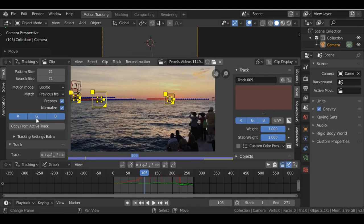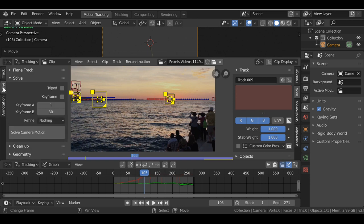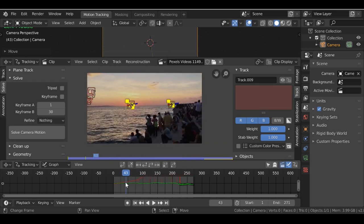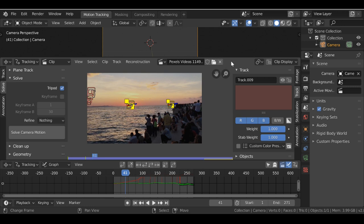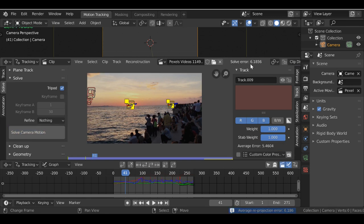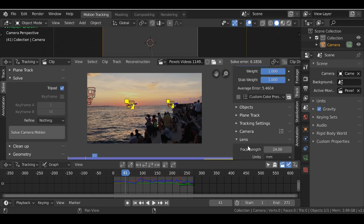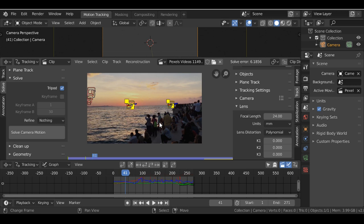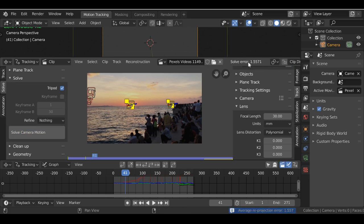Let's bring up this sidebar by pressing T, then go to Solve. As you can see, when I play through, the camera could be on a tripod — it's not actually going forwards or backwards. If we click this button it will do more work for us. When we click Solve Camera Motion we want to see the number and try to get it as low as possible. Right now we get a solve error of 6, which is really not good — you want 1 or less. Let's change the focal length to 30 and press it again — now we get a solve error of 1.5.